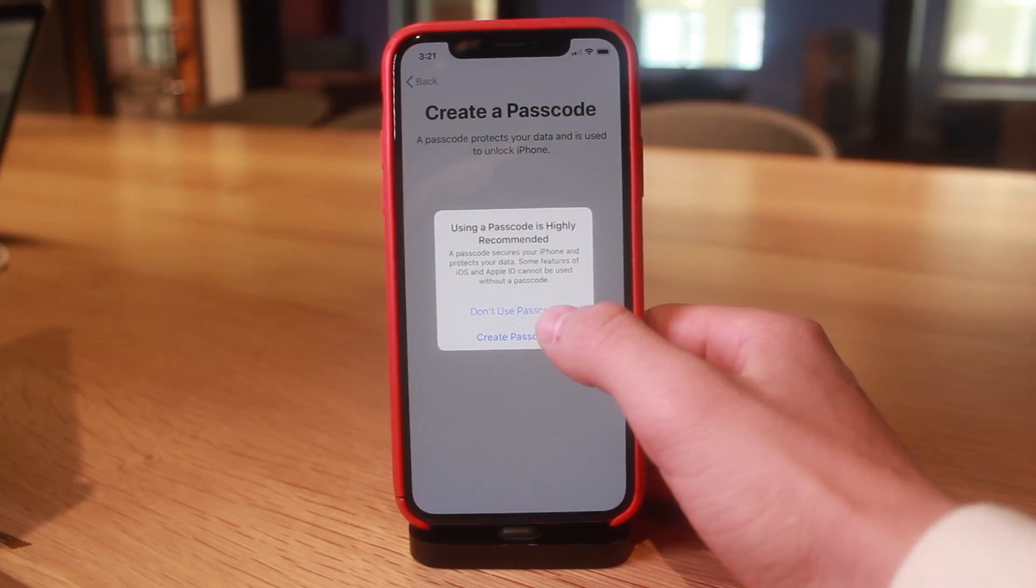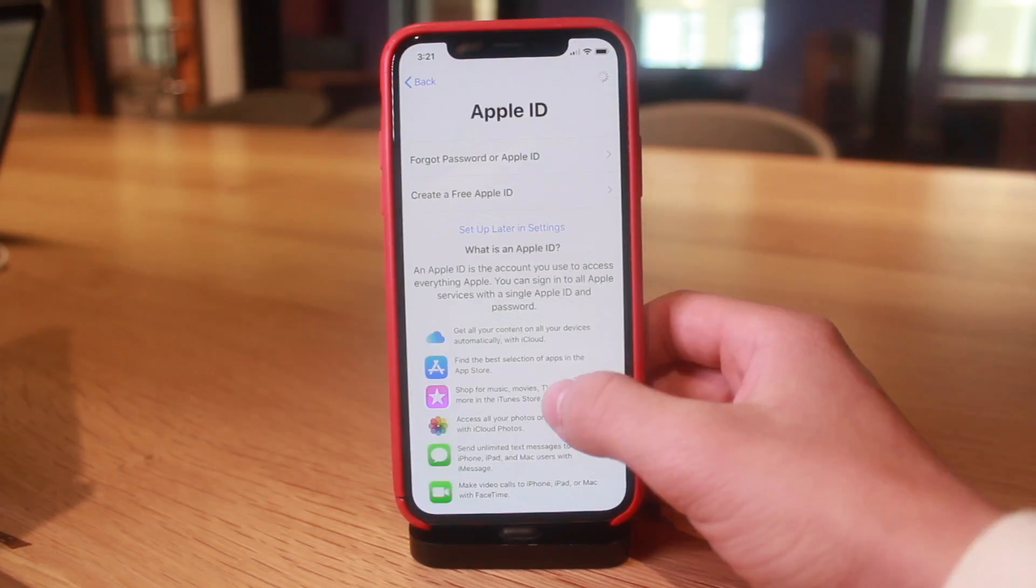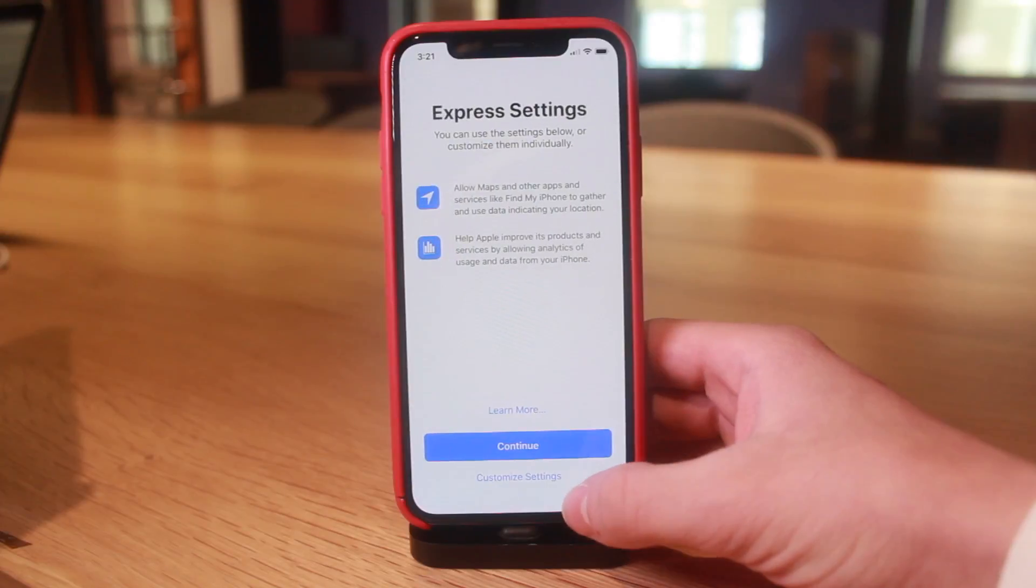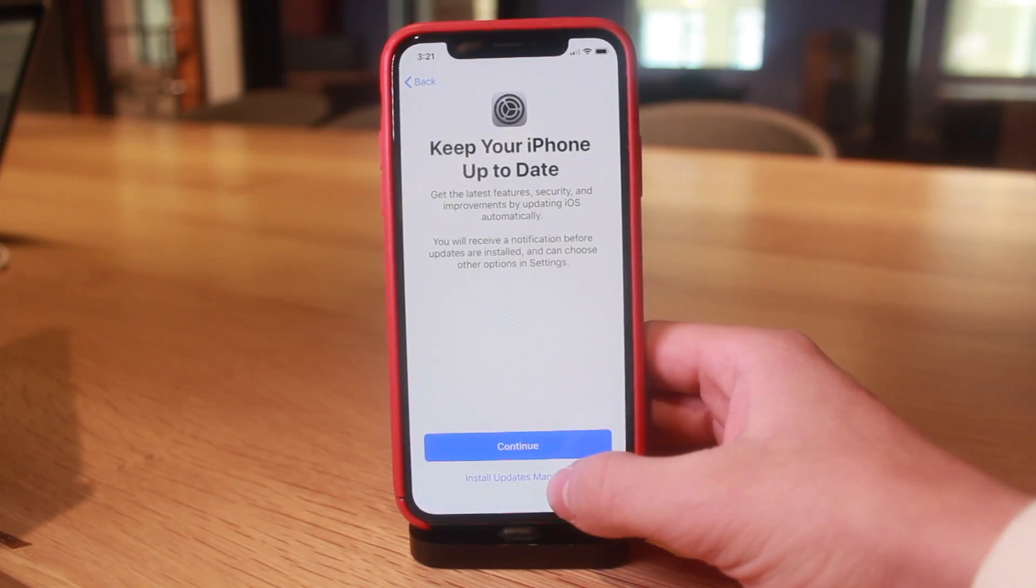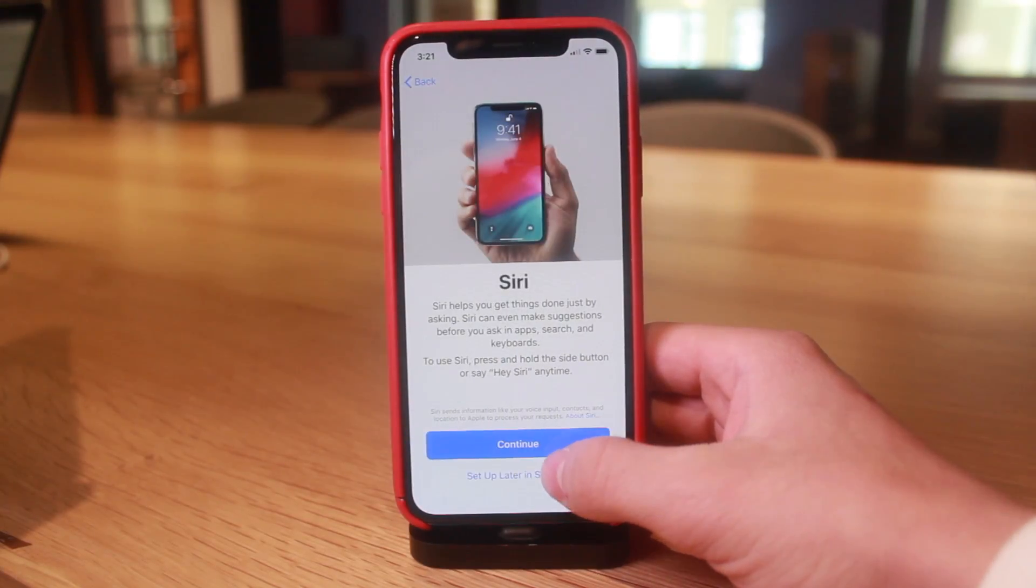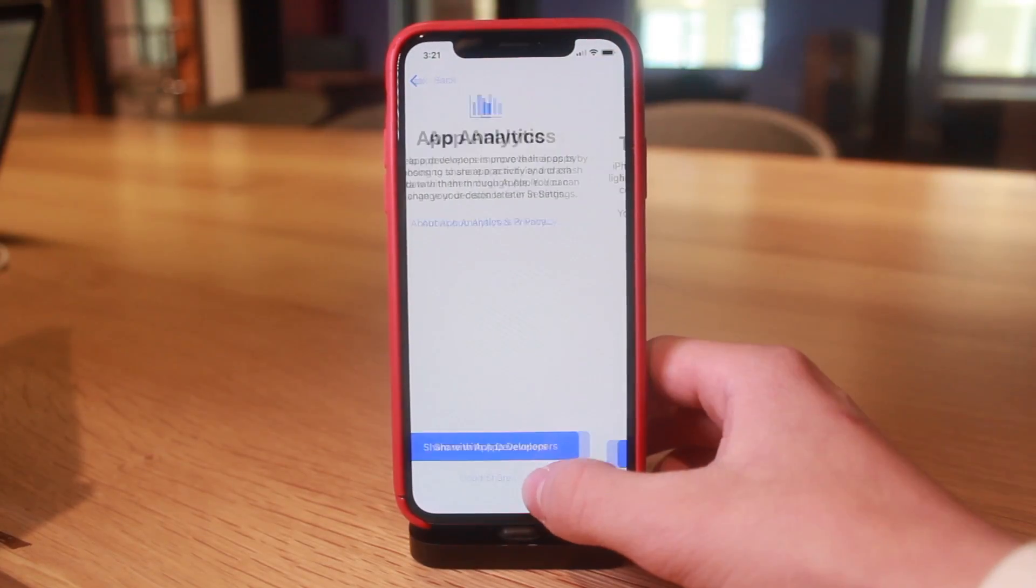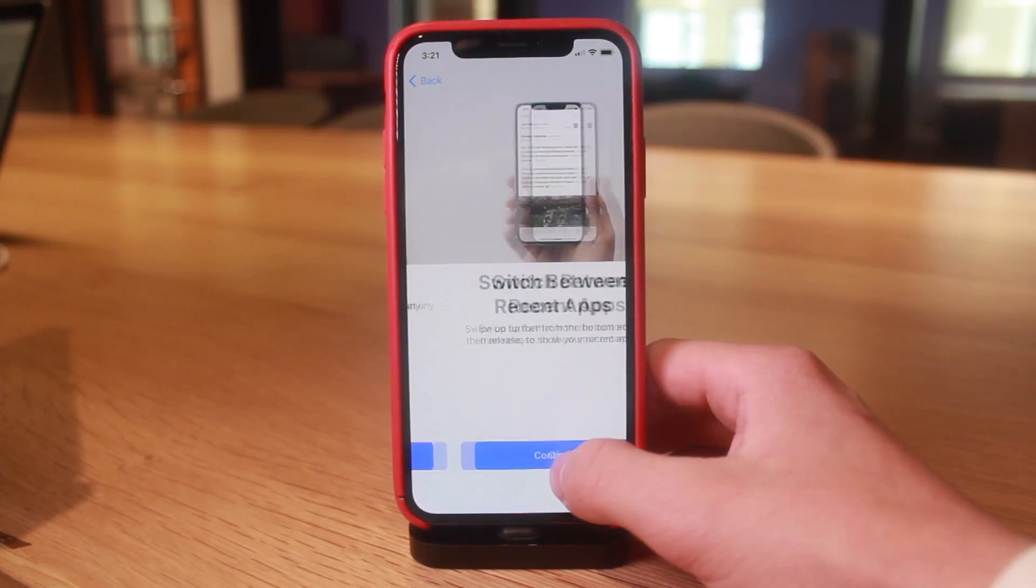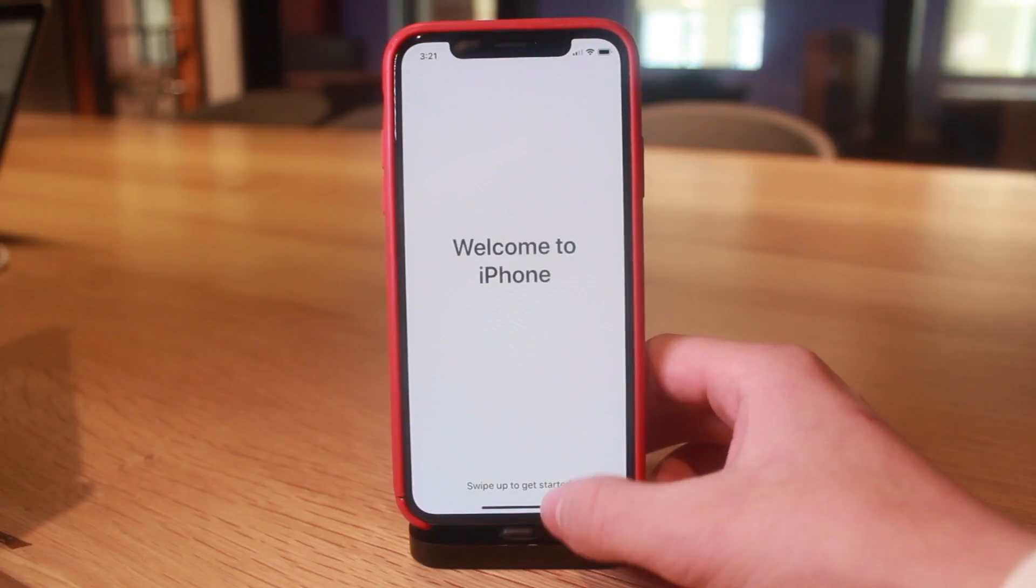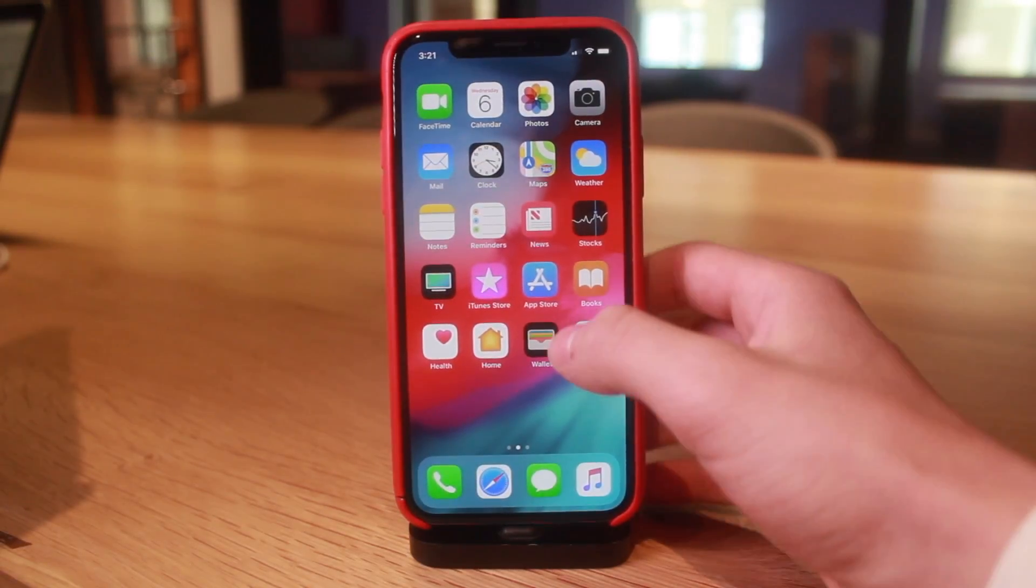Again, you cannot use blobs on iOS 12.1.3 as of yet. There is not a nonce setter for 12.1.3, there is only one for iOS 12 to 12.1.2. Well here we go guys, let me just go into the settings app and then go to general and about.